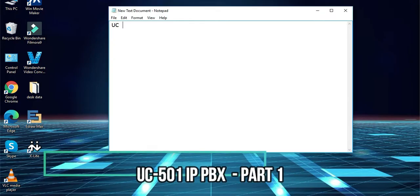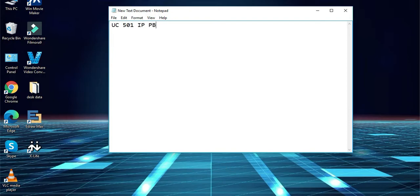Hi friends, today we will discuss about UC501 IP PBX system.